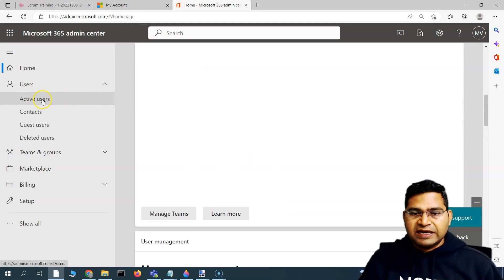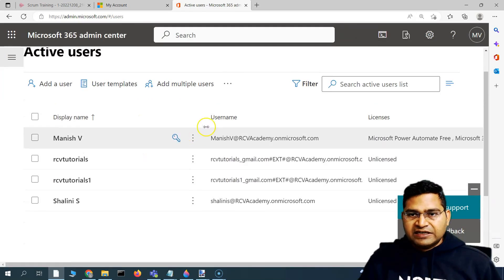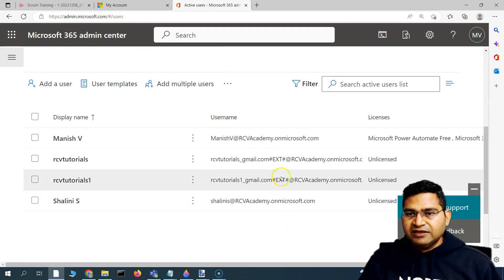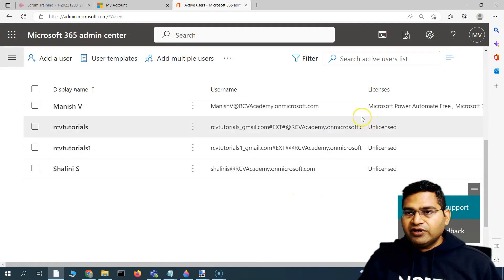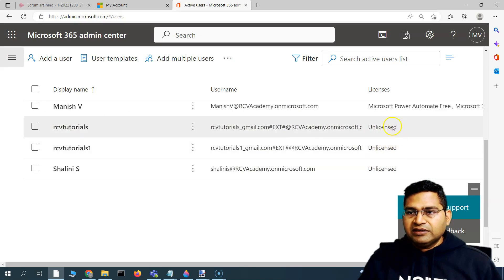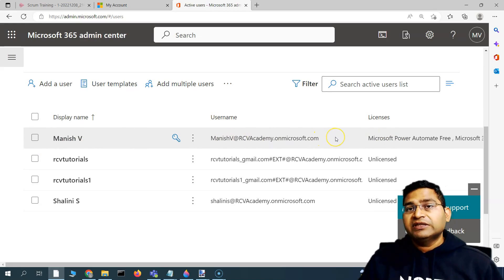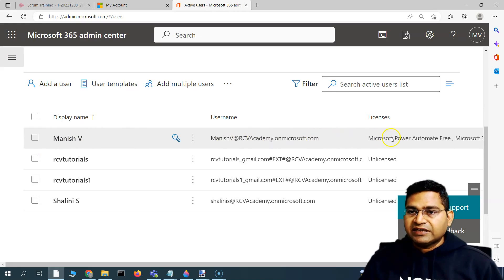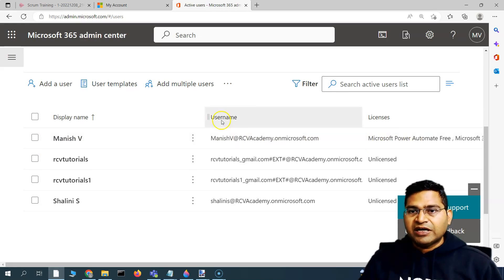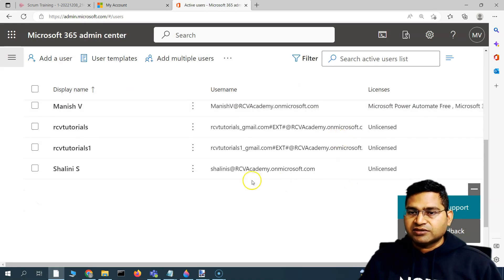On the left-hand side you will see Active Users. If you click on Active Users, you will see the users that have been added. There are different options to add a user — you can see some users are unlicensed, and you can also allocate licenses to users so they have complete access to the Microsoft 365 apps available in the license.